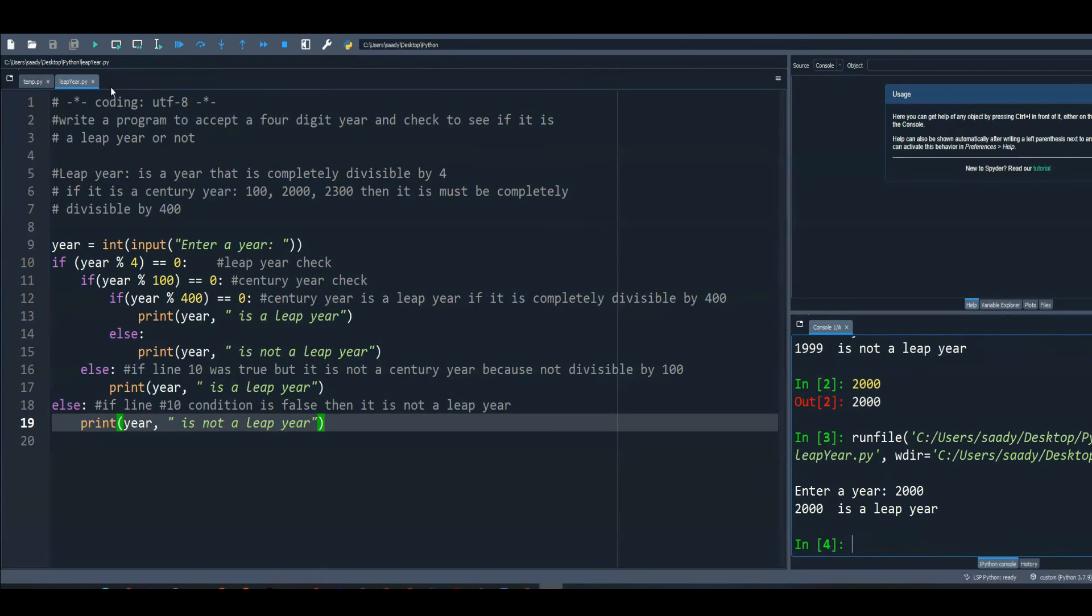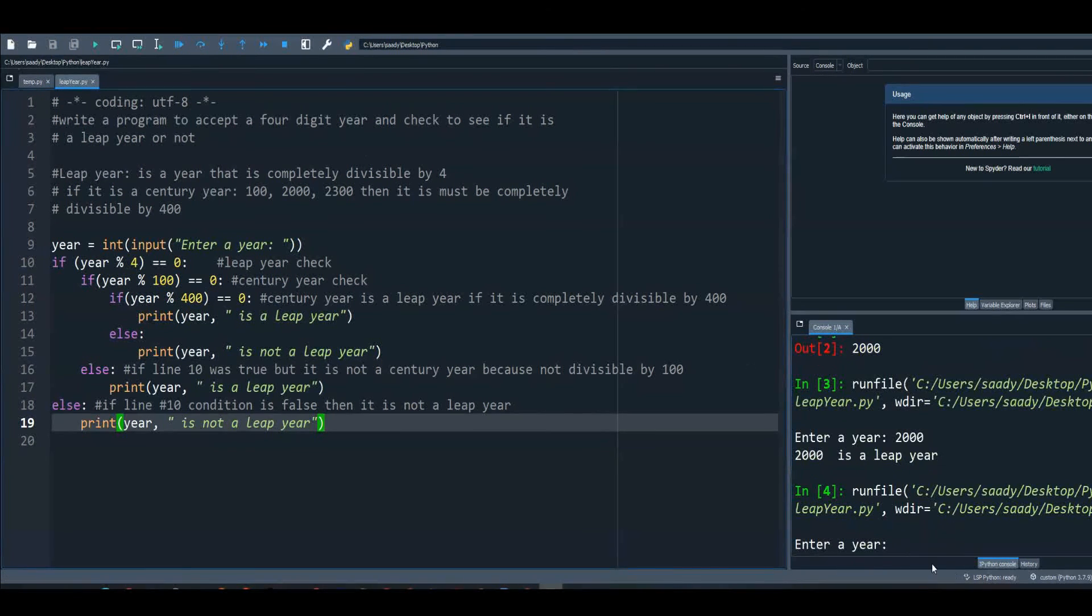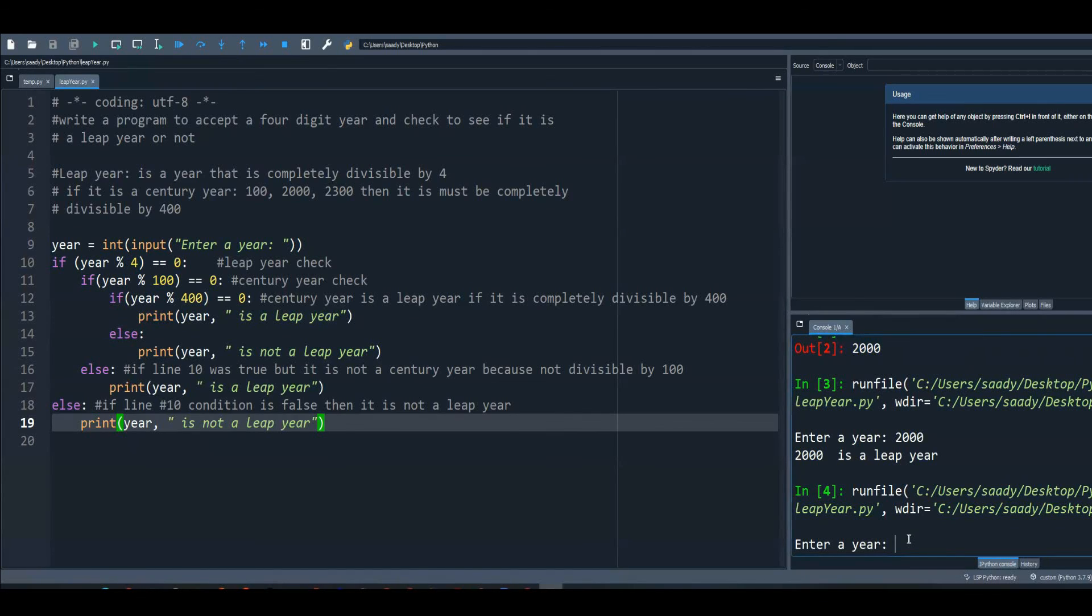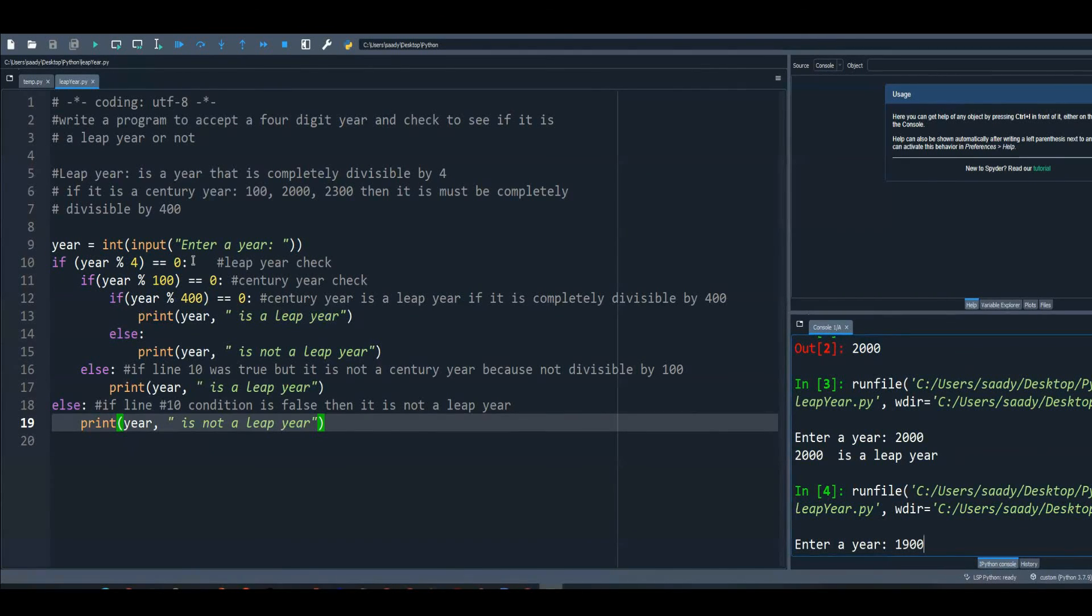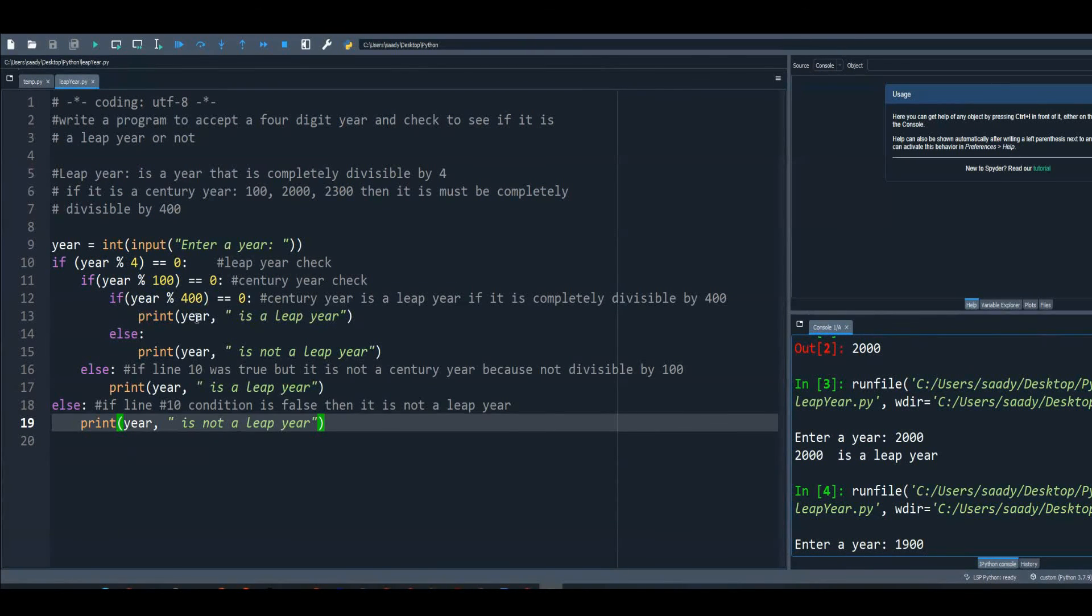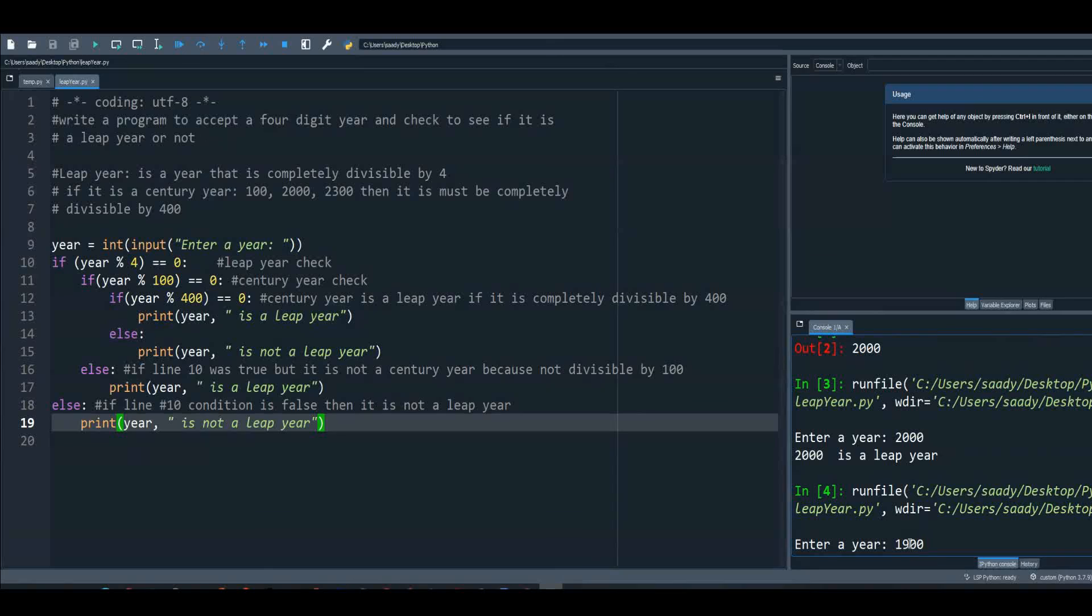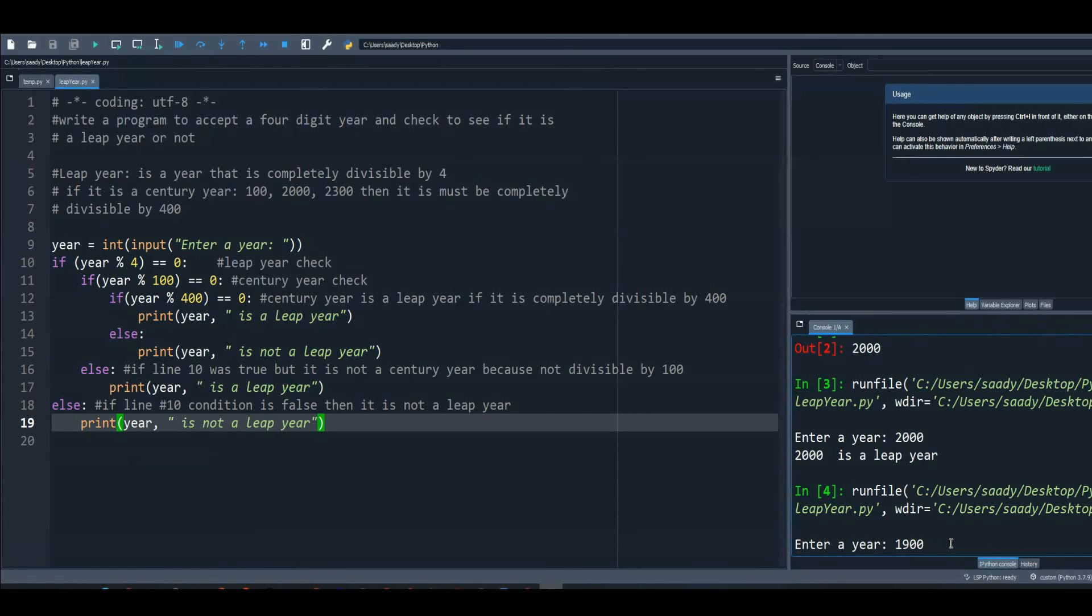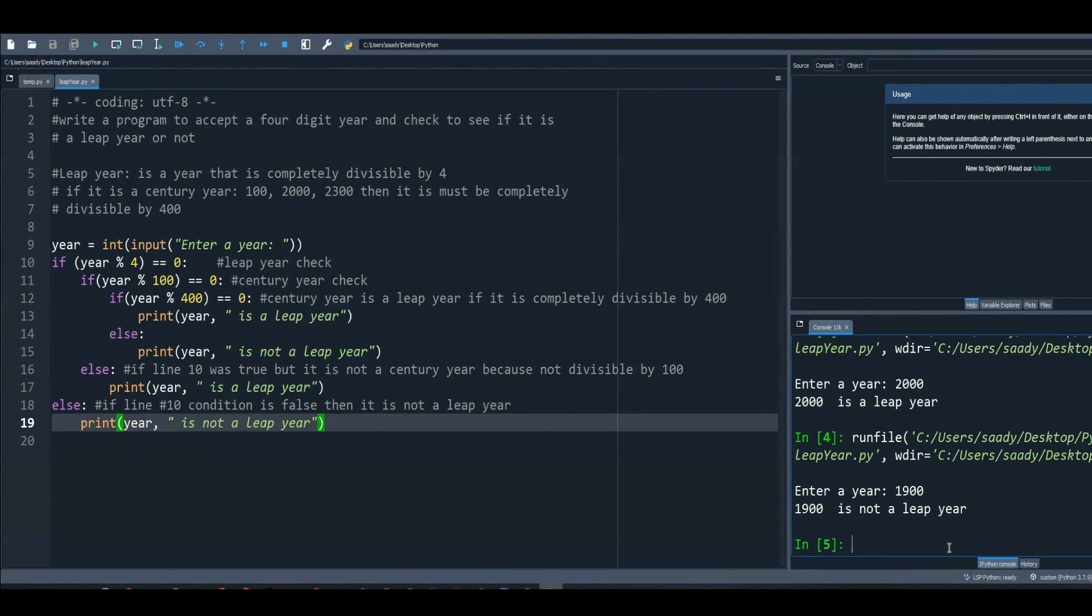Now let me run it again. This time, I will enter year 1900. Now year 1900 is divisible by four, so line 10 will be true, is divisible by 100, so 11 will be true, but is not divisible by 400, so 12 will be false, so 14 will be true, so it's not a leap year.